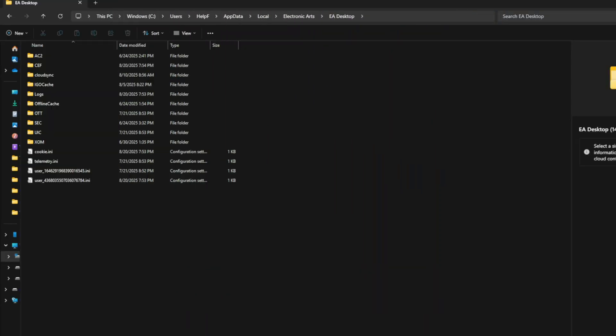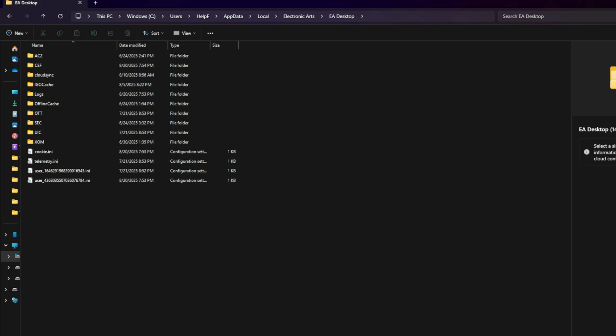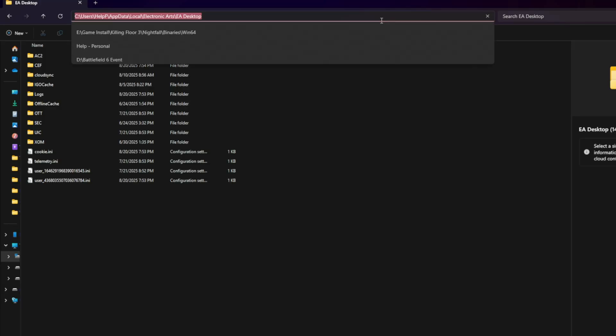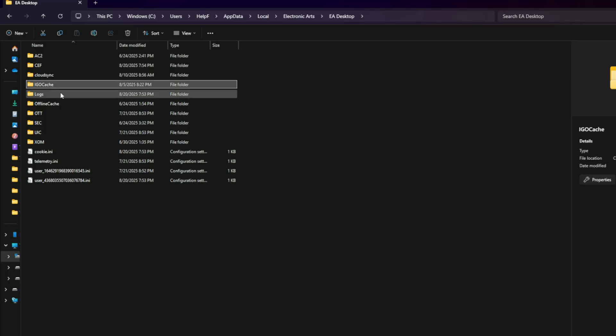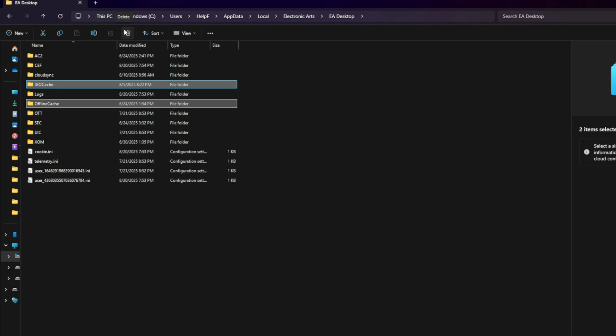Fix 1: Clear the EA app cache. Start by clearing out the EA app's cached files. This resets broken login data that triggers the crash. Here's how: Close EA app completely. Go to C:\users\your name\appdata\local\electronic arts\eadesktop\cache. Delete everything inside the cache folder. Restart the EA app. This alone fixes the error for a lot of players.